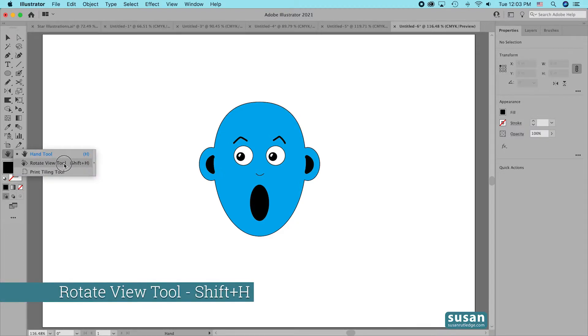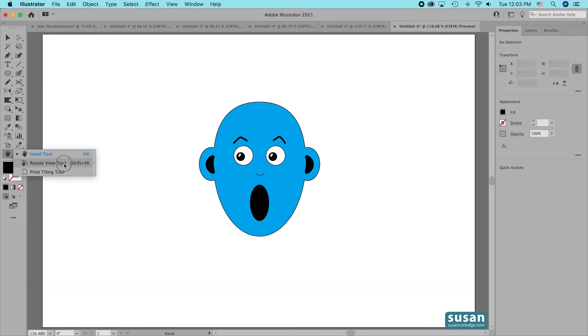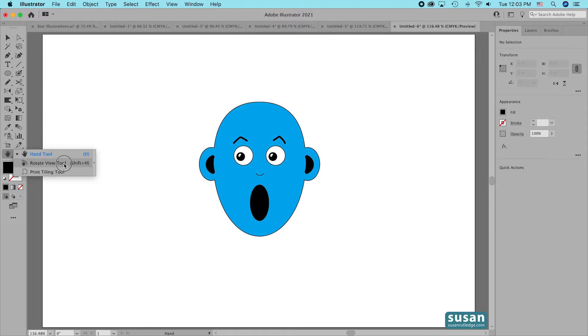The keyboard shortcut for that is Shift-H and I recommend that you learn that keyboard shortcut so that you can toggle back and forth between the Rotate View tool and the tool that you're using to draw with.